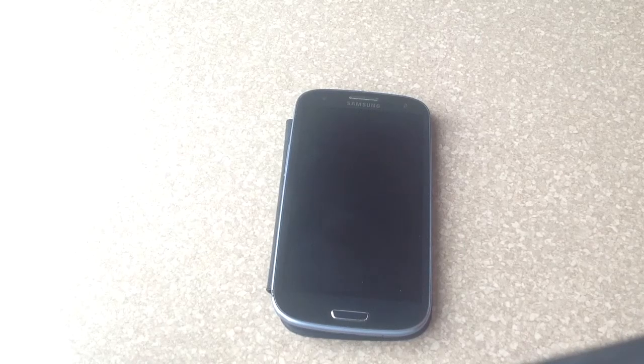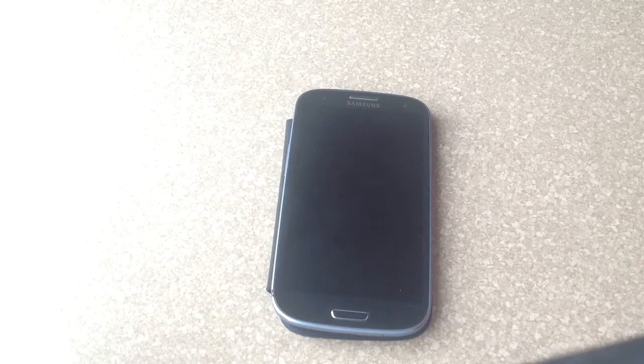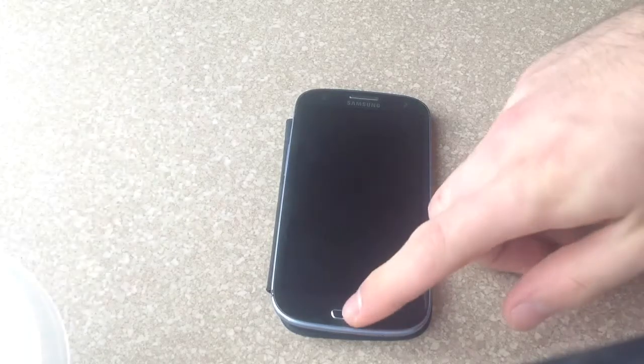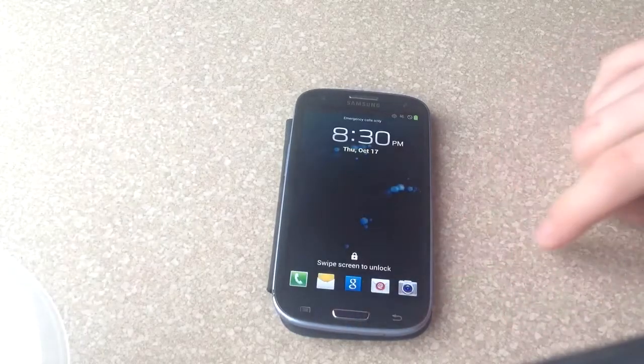How's it going viewers? Thank you for watching this video. If you are not yet a subscriber to my channel, please subscribe. In this video I will be showing you guys how to move and delete apps on a Samsung Galaxy S3.